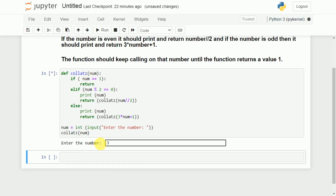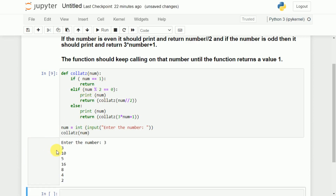Let us run this program. Say the initial number is 3. Since 3 is not 1 and is odd, 3 will be printed and then 3 * 3 + 1 = 10 is computed. Next, 10 is not equal to 1 and 10 is even, so 10 will be printed. Then 10 // 2 = 5, so 5 is printed. Then 5 * 3 + 1 = 16, so 16 is printed.